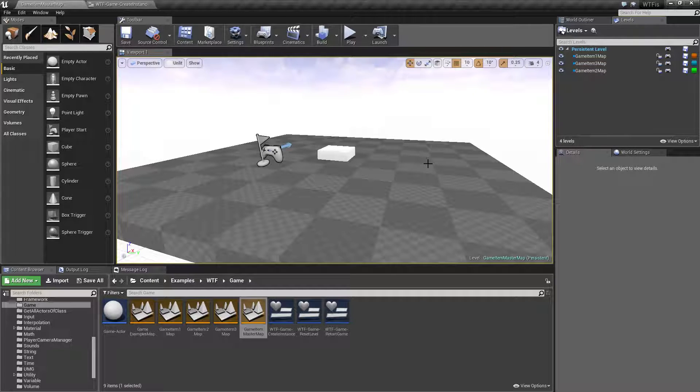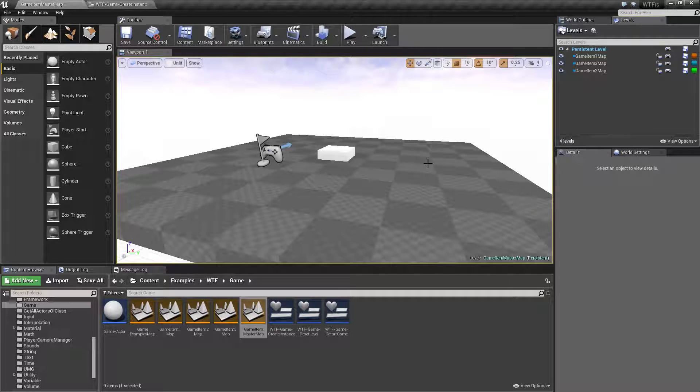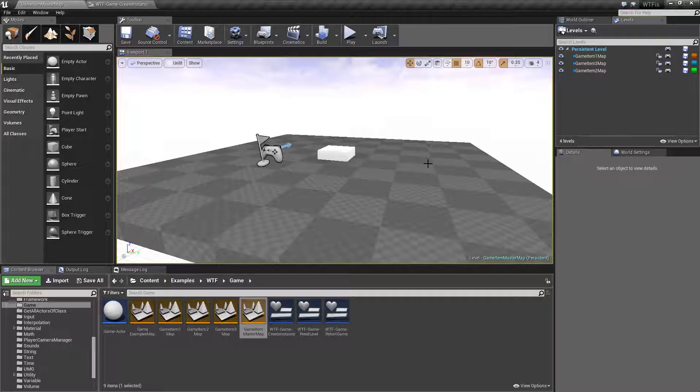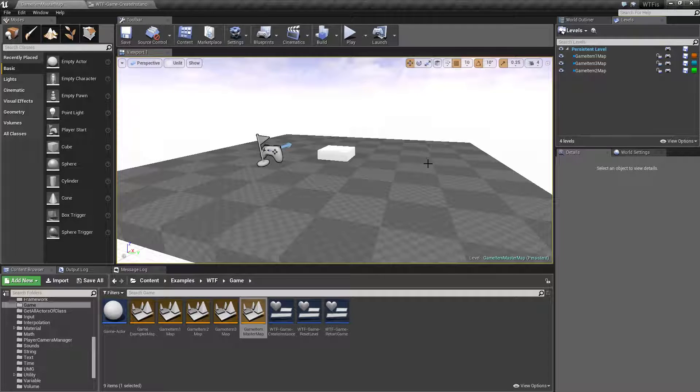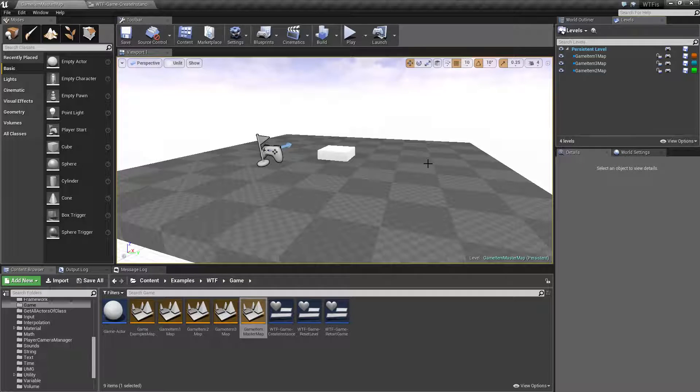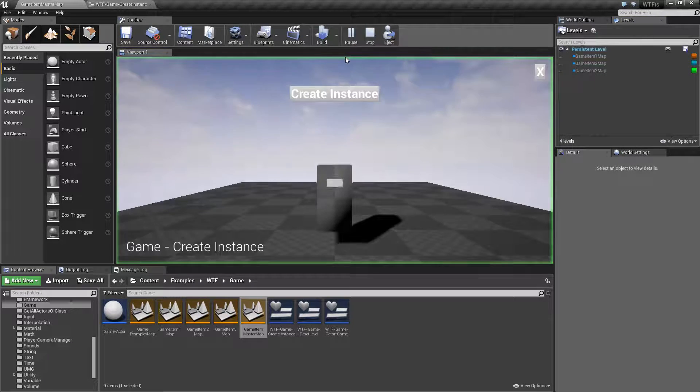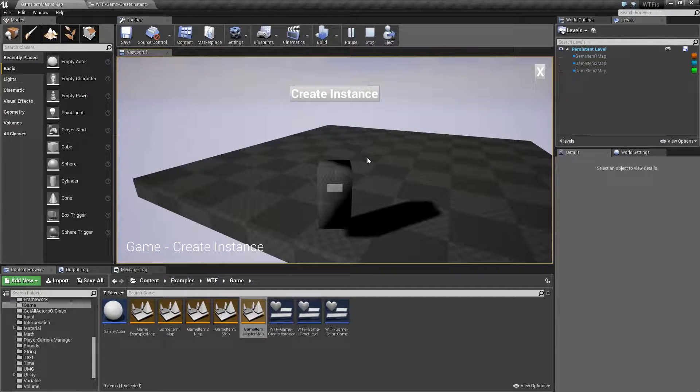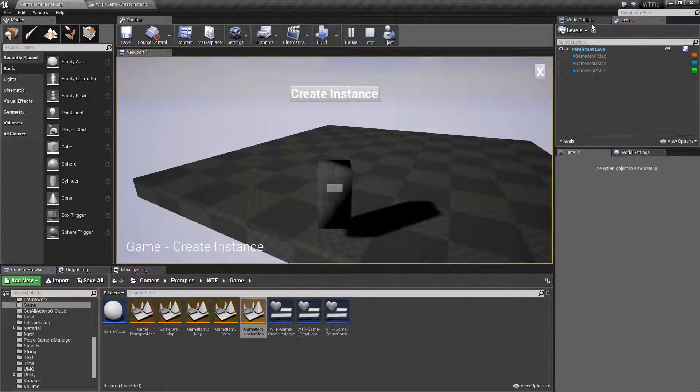But you can use Level Streaming to simply create and add items to your level where you treat your level or your map as a container to hold things. And that's what the Create Instance node is for. So if I hit play, you'll notice we have nothing in here anymore because these are set to Blueprint load only.